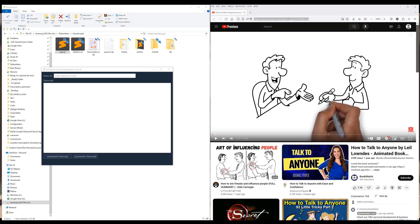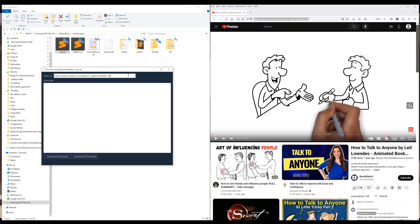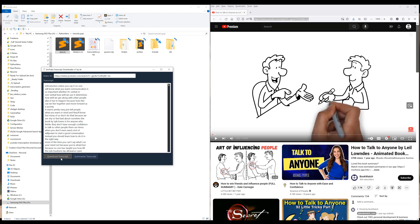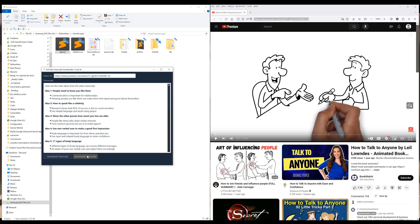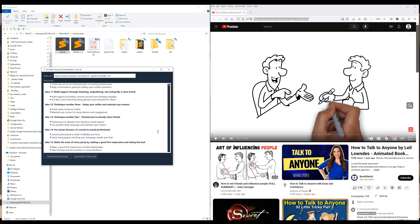To demonstrate, I'm going to copy paste the video URL of this video, How to talk to anyone by Leil Lowndes, in the video ID field and click download transcript to download the video's transcript first. Next, I can click summarize transcript to convert the transcript into an organized summary using Grok Generative AI API.